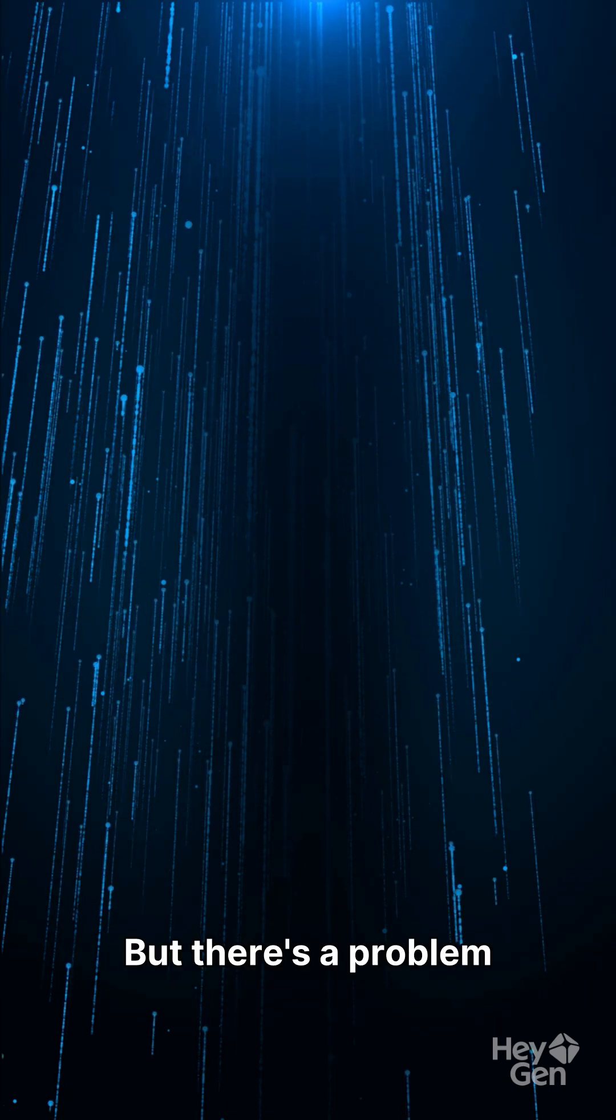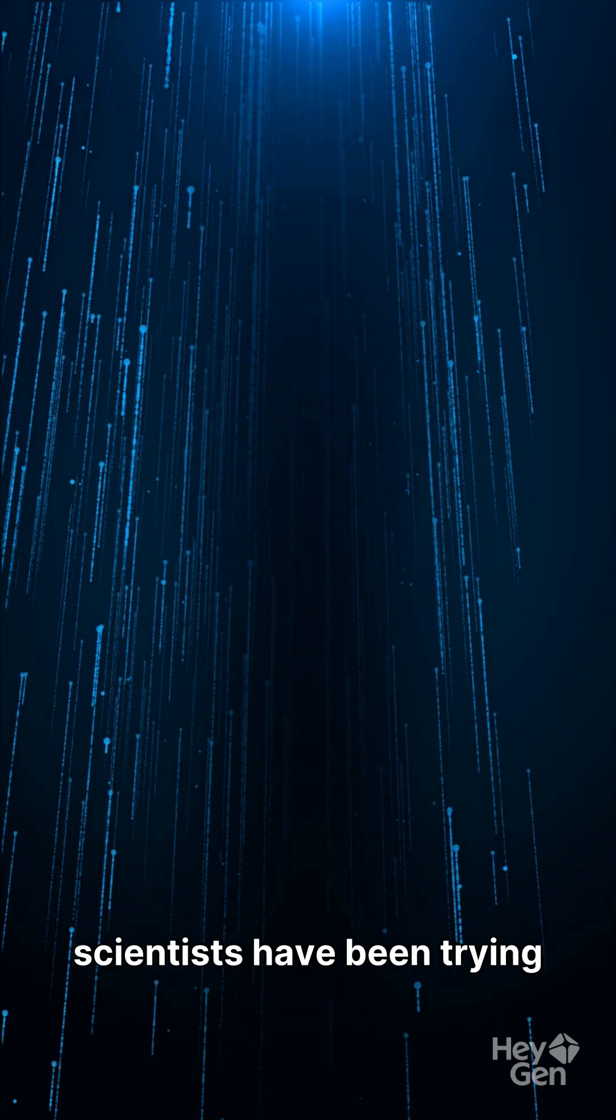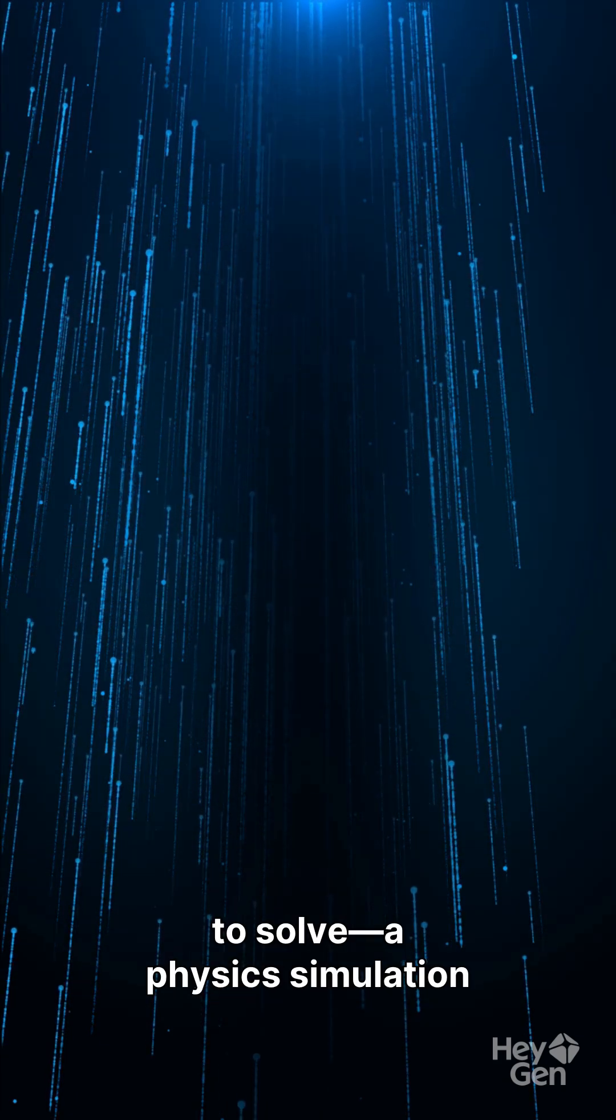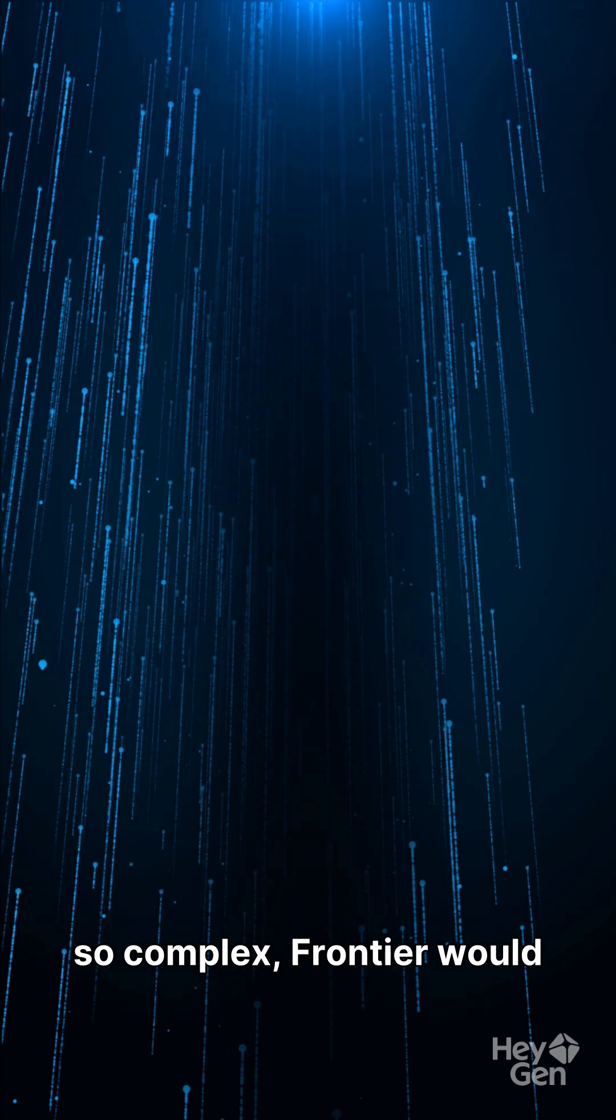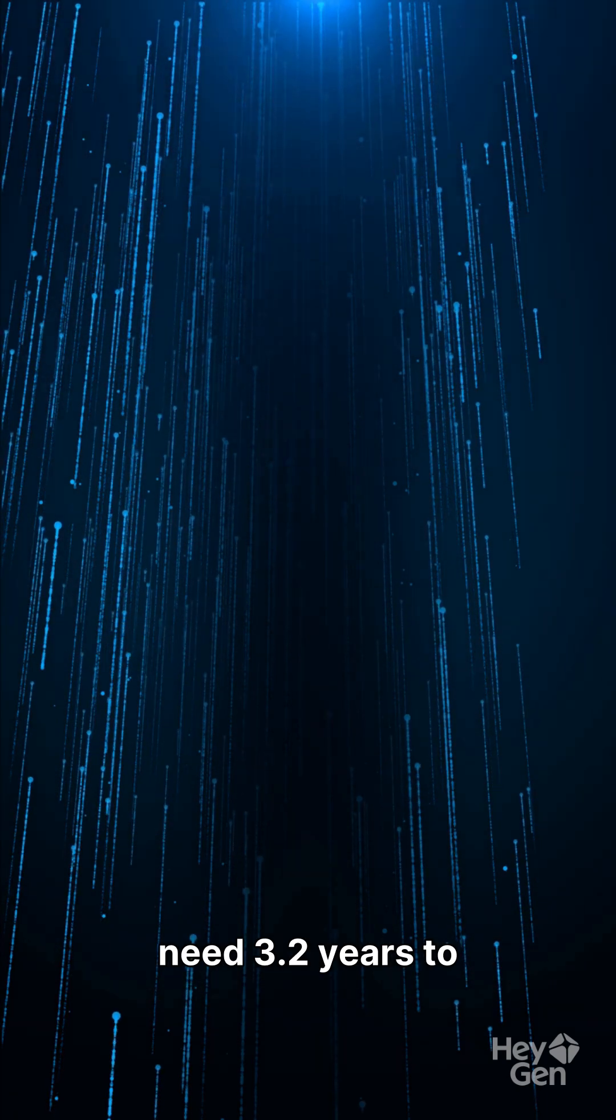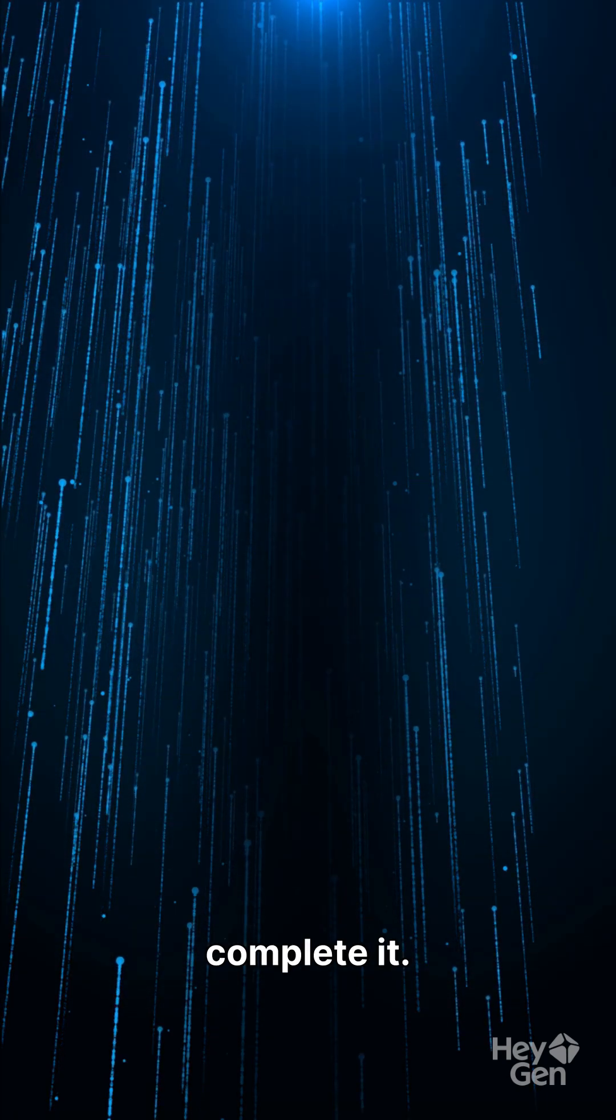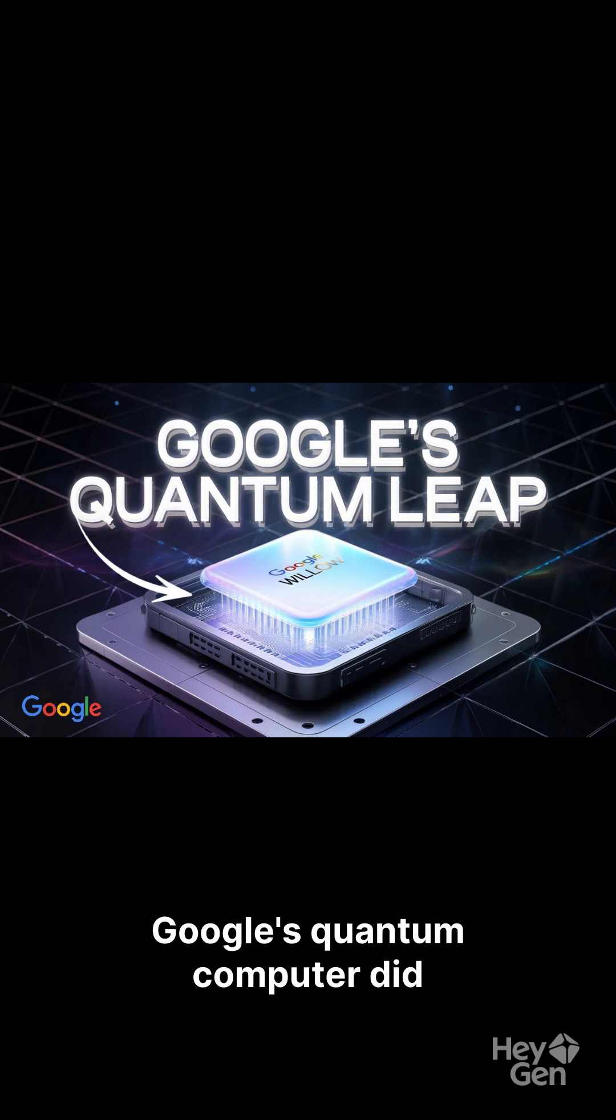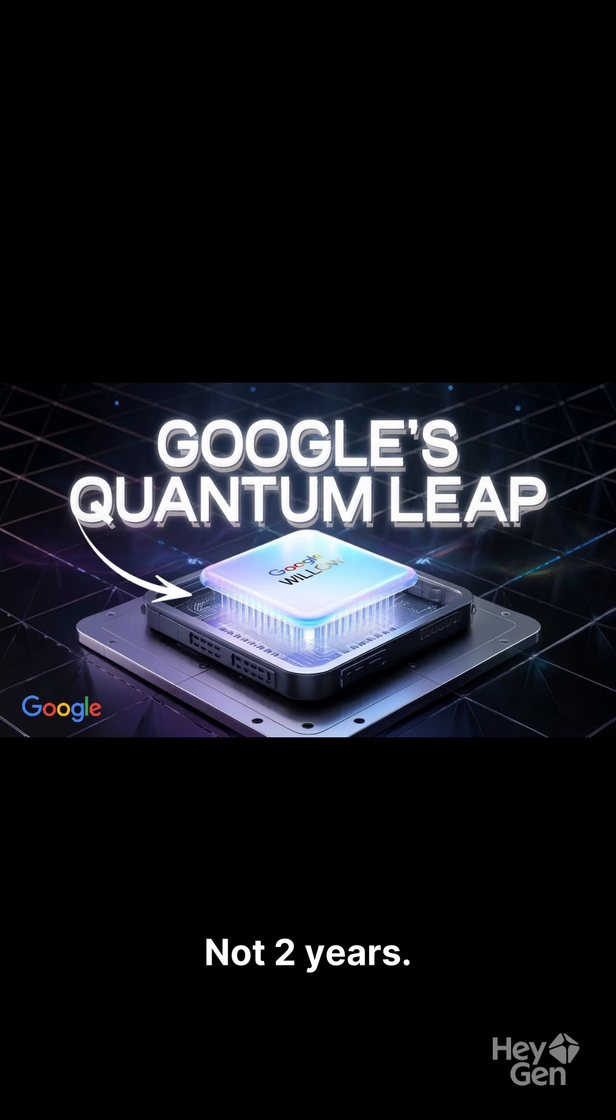But there's a problem scientists have been trying to solve, a physics simulation so complex, Frontier would need 3.2 years to complete it. So they tried something different. Google's quantum computer did it in two hours, not two years, not two months. Two hours.